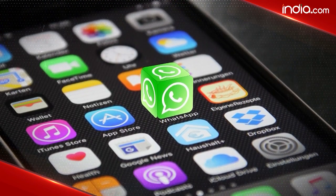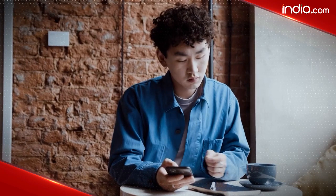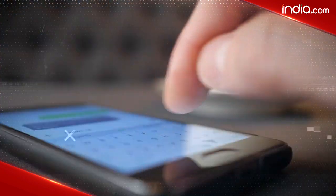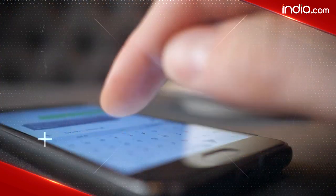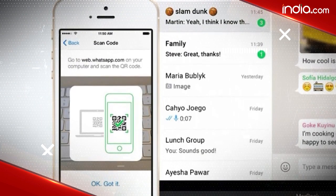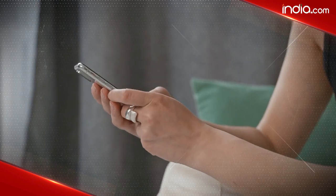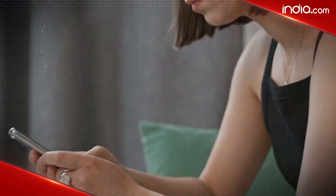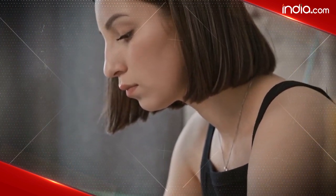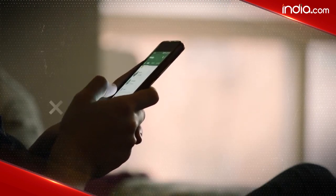WhatsApp has an existing feature called 'Change Number' which allows users to change the number linked to their WhatsApp account. Your current number must be active to use this feature. Also, this feature works only when you are changing your mobile number and not your smartphone. If you're changing your device, you should take a backup of WhatsApp on your old phone and then install it on your new handset.